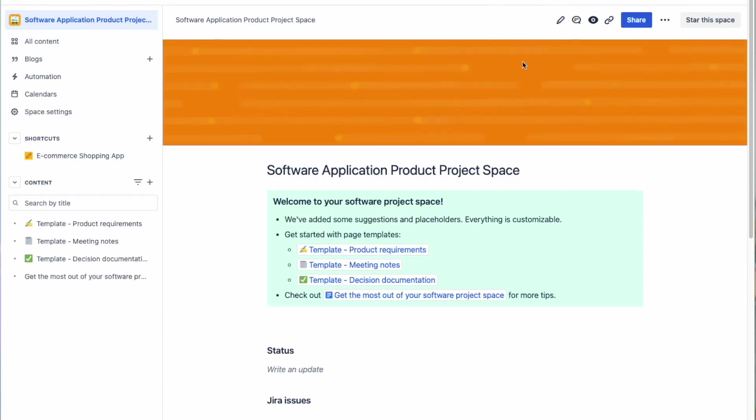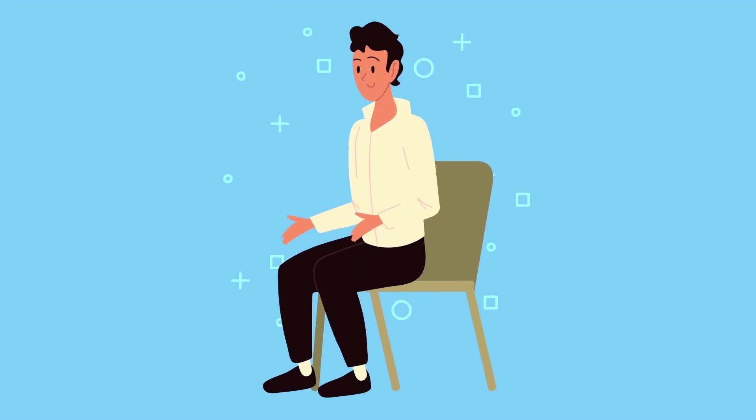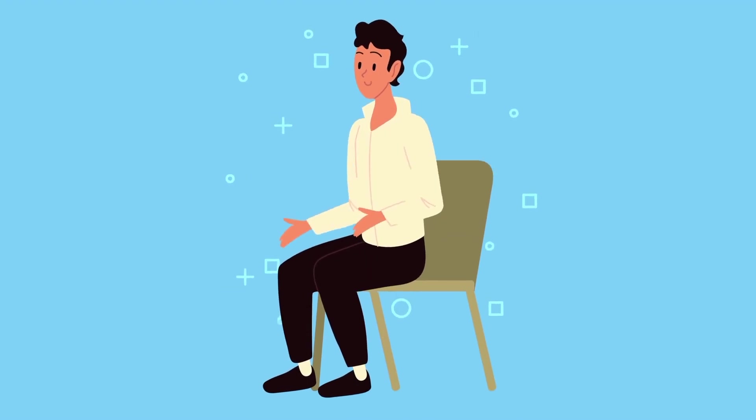So a Confluence space is where you put all of your project information inside. Now I know that might sound kind of confusing, so let me explain it in a more personal and relatable way.